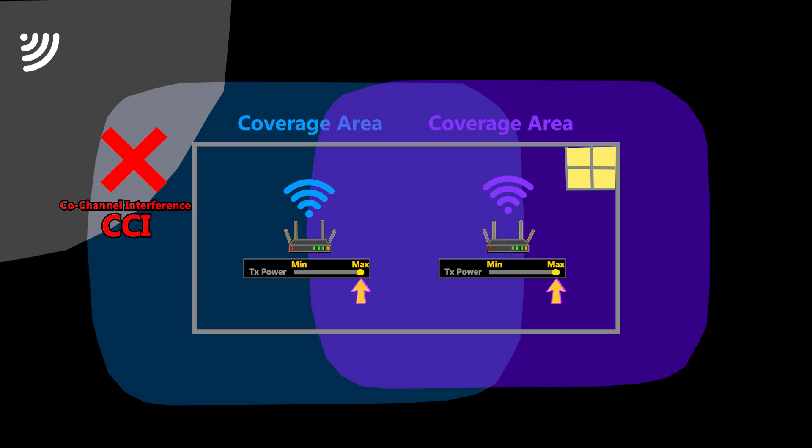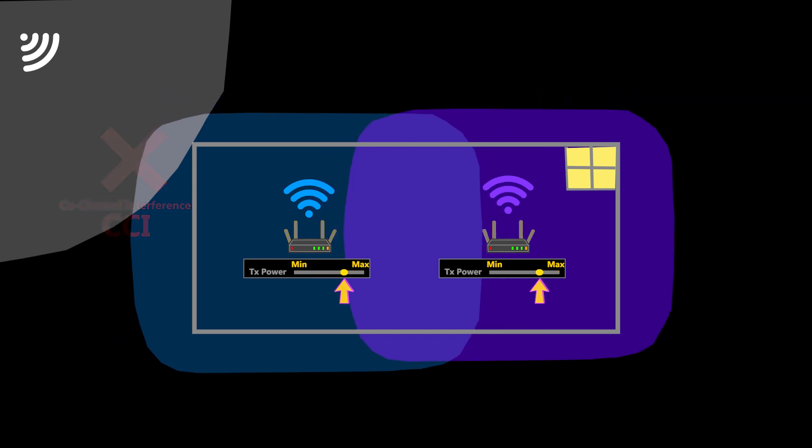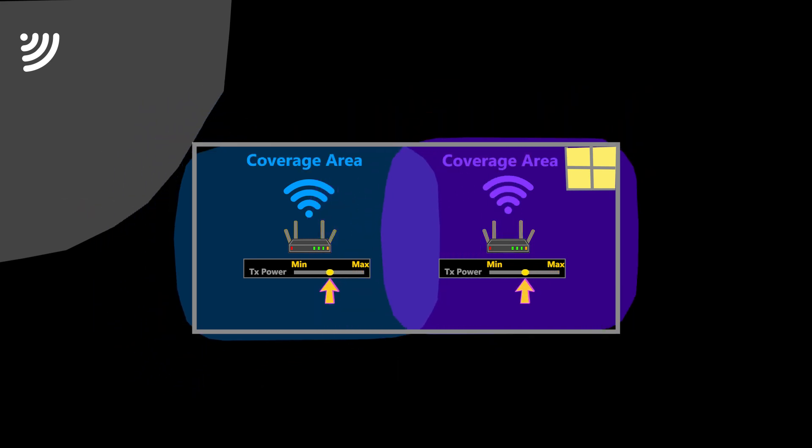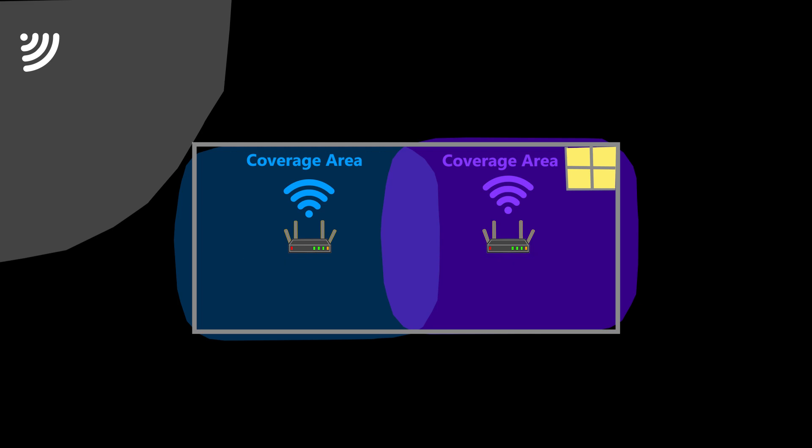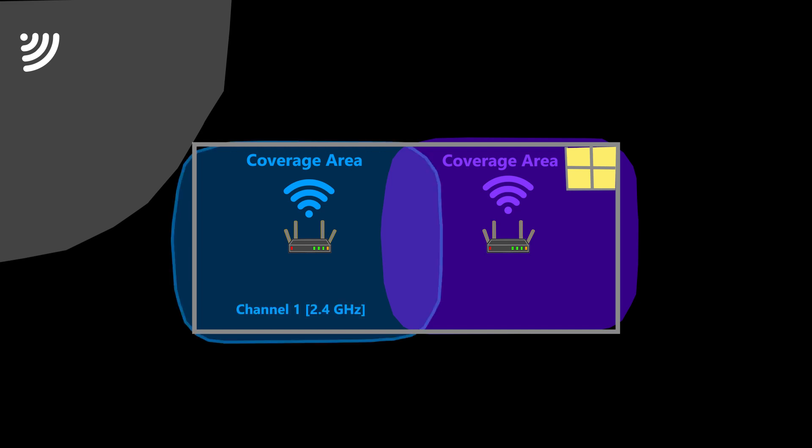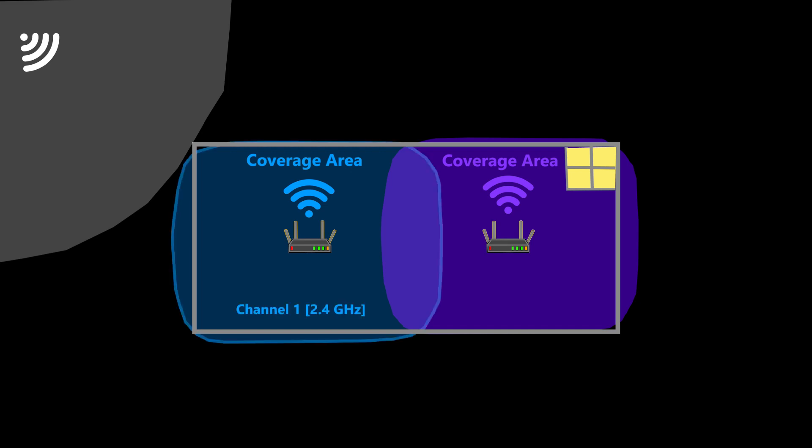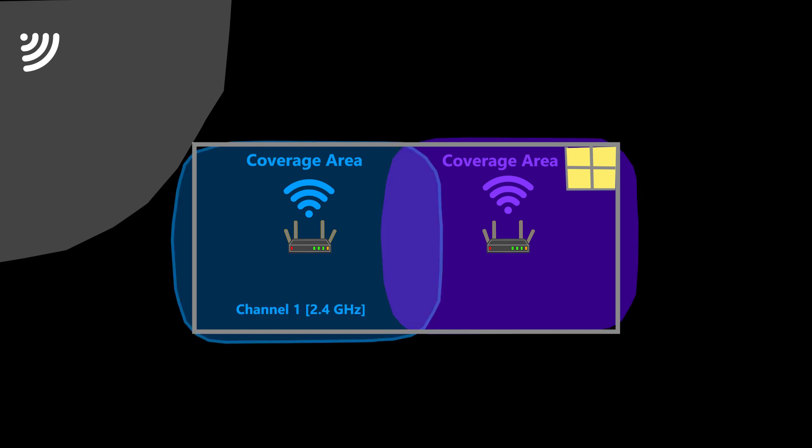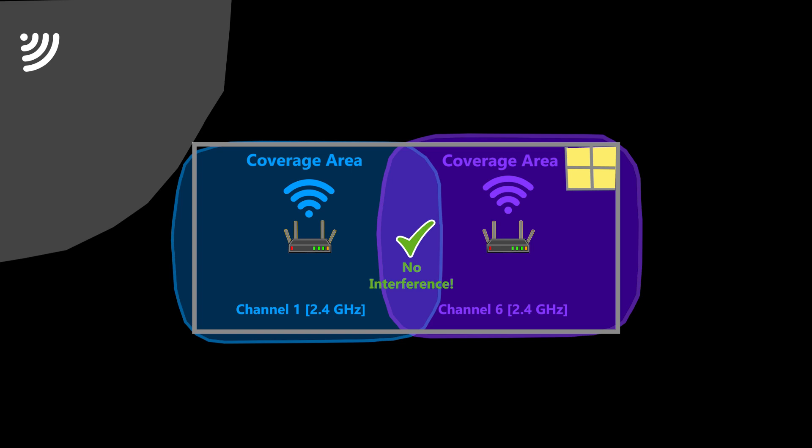To fix that, I should reduce the transmit power of the access points to limit the coverage area. This technique is called cell sizing and is one of the most common methods for meeting capacity needs. This way, if we use the channels wisely, and by that I mean use non-overlapping neighboring channels, we can eliminate or minimize the co-channel interference.